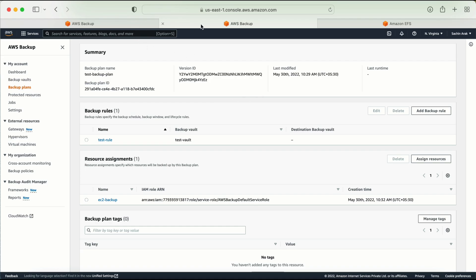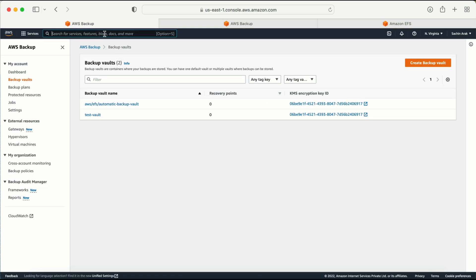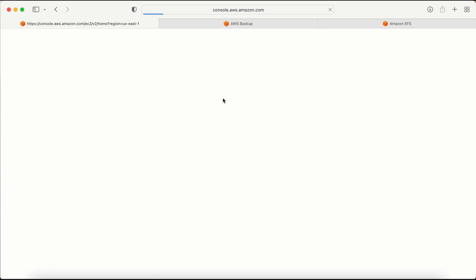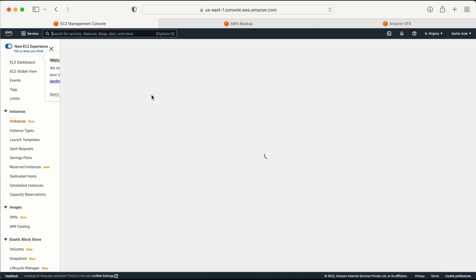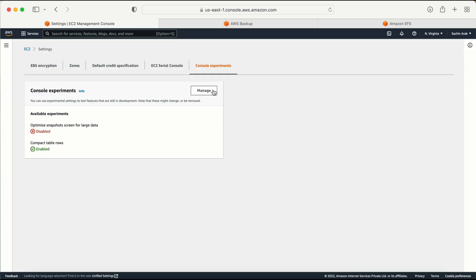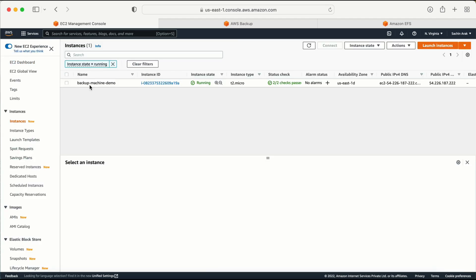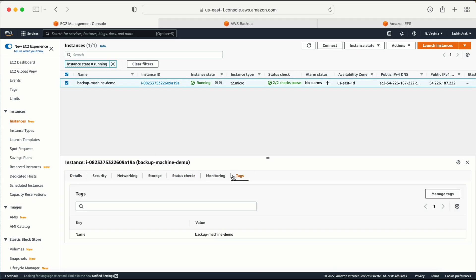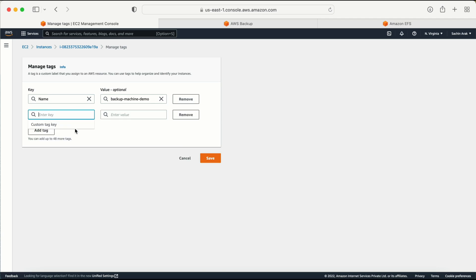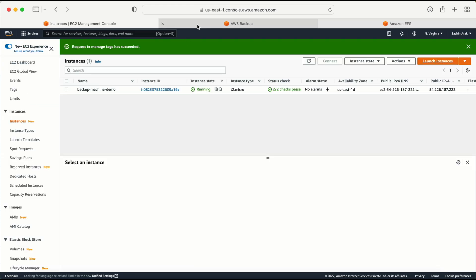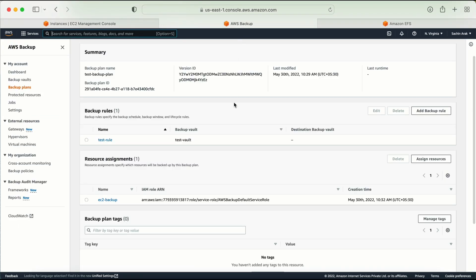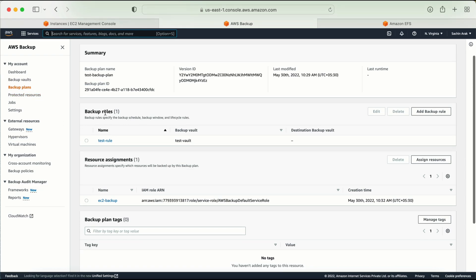Now I need to go to the EC2 console, select my machine, go to the Tags tab, and add the tag: key 'backup', value 'true'. Then go back to the AWS Backup service. In the backup plan, it is showing that I have one backup plan, one resource assigned, and the rule details.